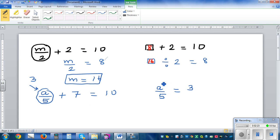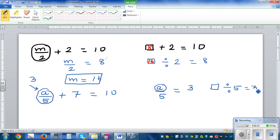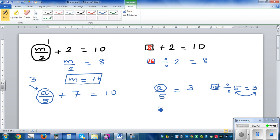Now I am asking: what divided by 5 is equal to 3? To get this, you have to multiply these two — you do the opposite — which is 15. So 15 divided by 5 is 3, meaning a has to be 15.